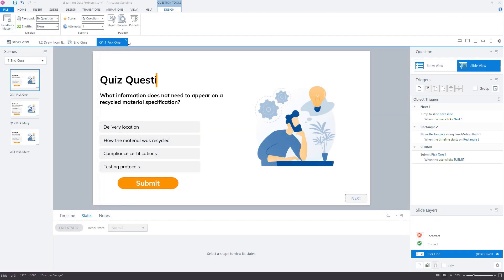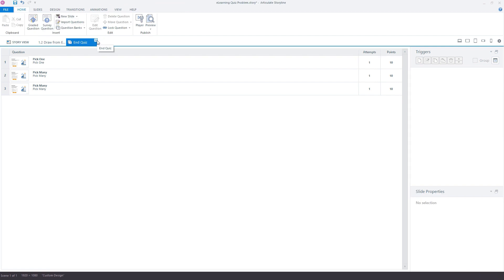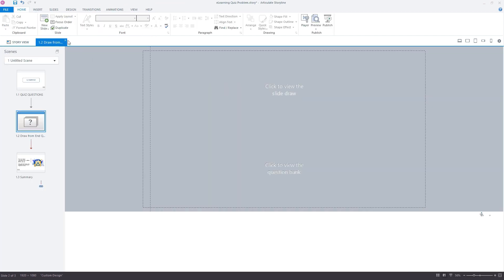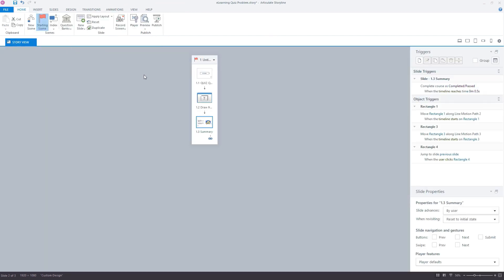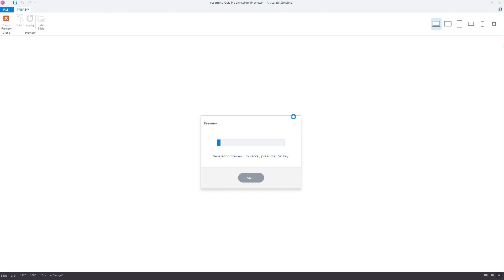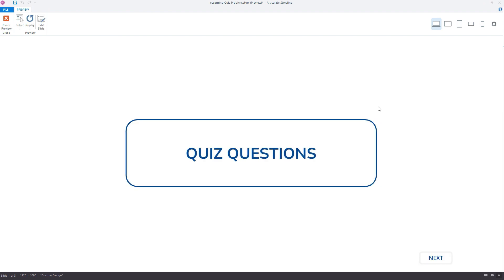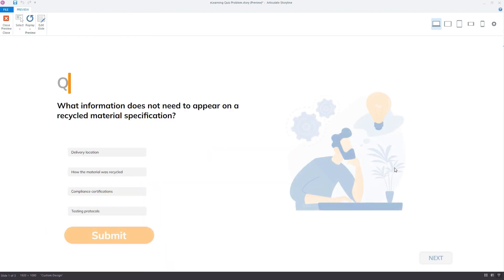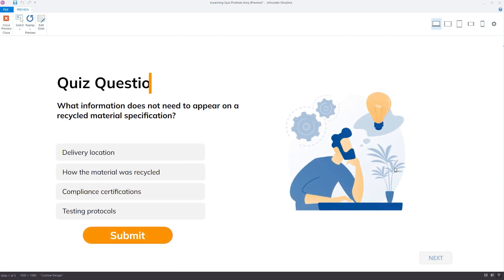But now take a look at what happens if we go and publish the whole project. So this time we start with our introduction slide and then clicking next will take us into the question bank. So we're going to go through all three questions before getting to the summary slide.